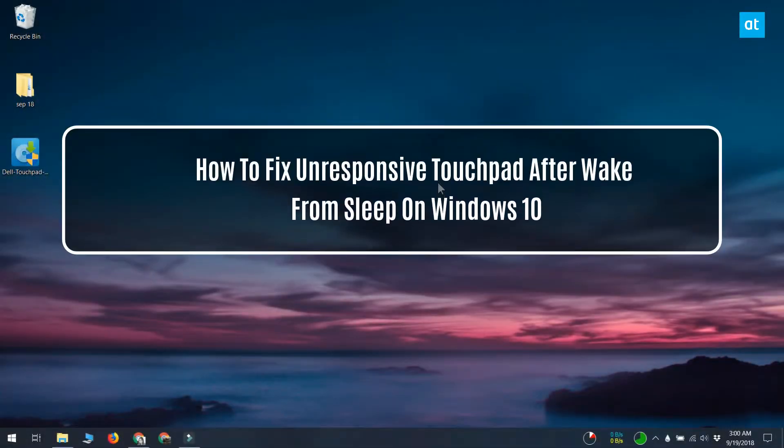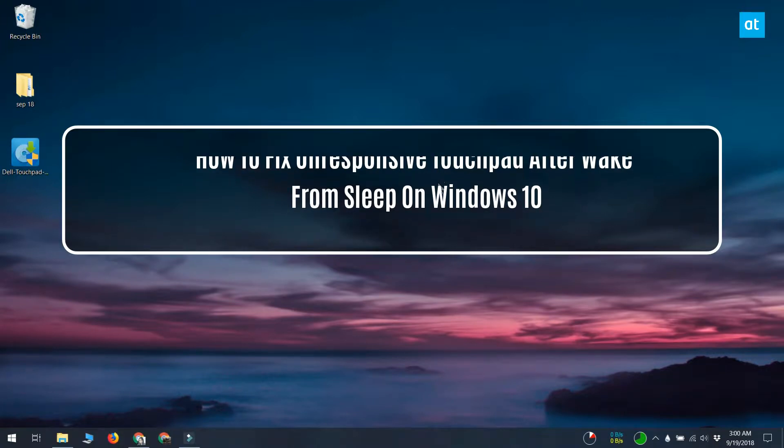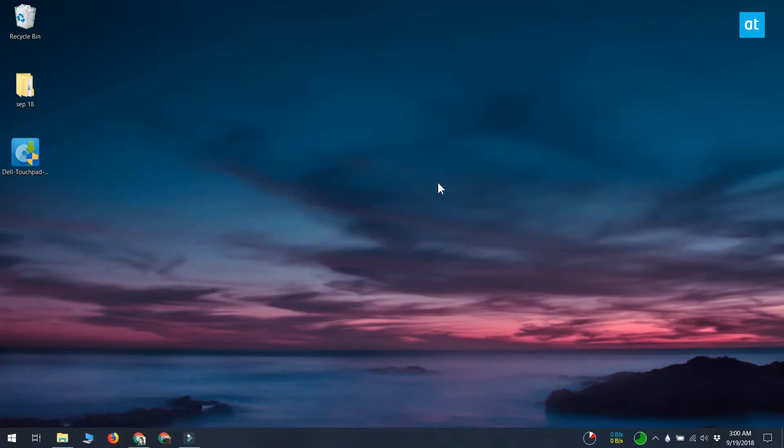Hello everybody, this is Fatma from Addictive Tips. Windows 10 has long had this odd problem where when you wake your system from sleep, certain components are no longer responsive.